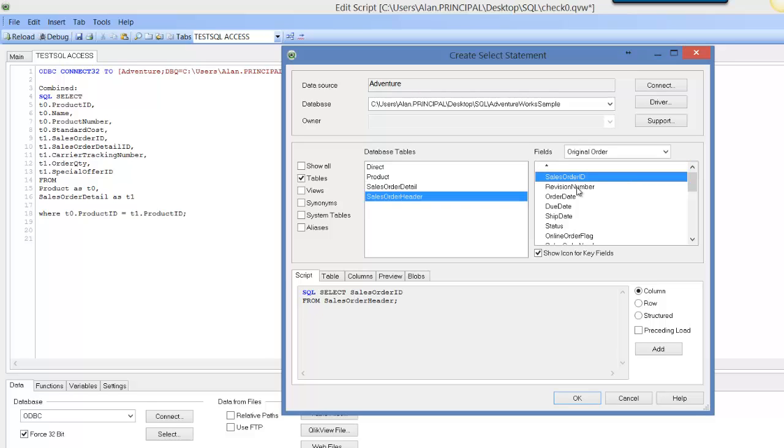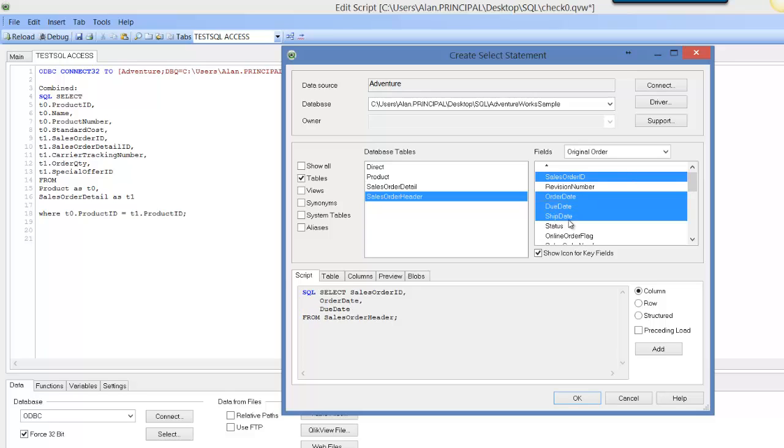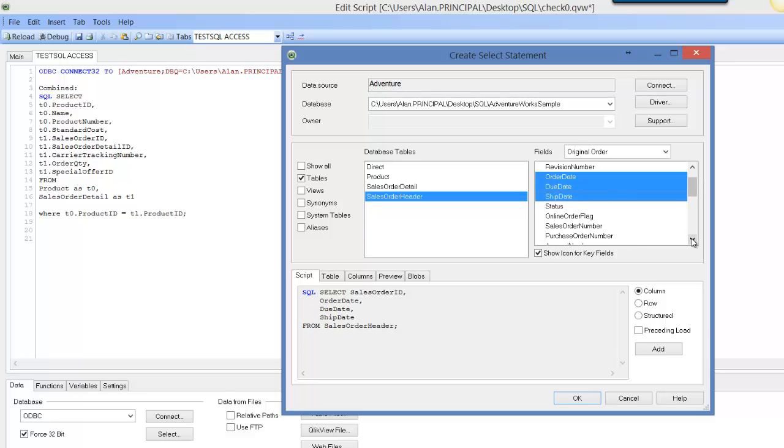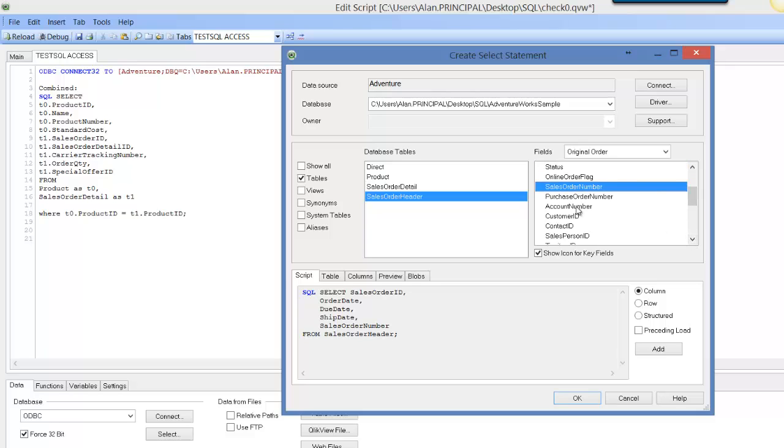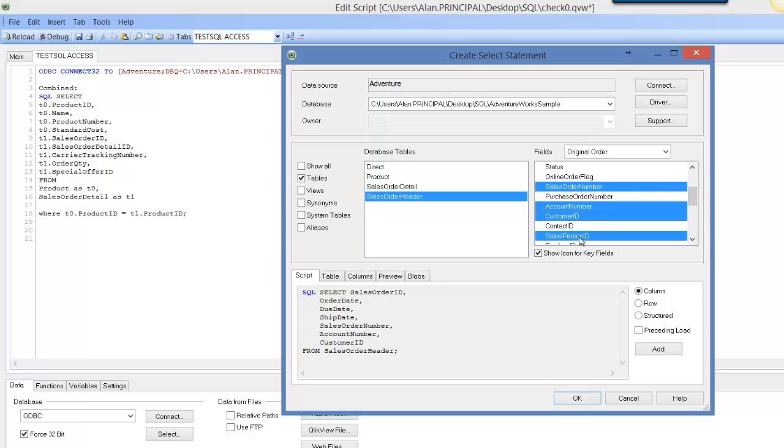We're going to link it to the sales order ID. We will select sales order ID, although we will remove it. Then we can select order date, due date, ship date, sales order number, account number, customer ID, salesperson ID.